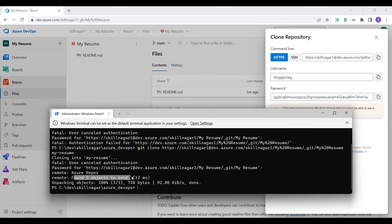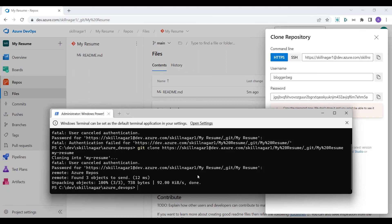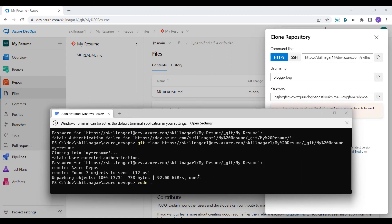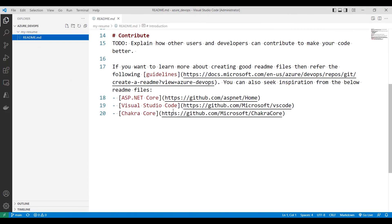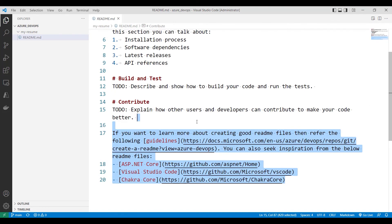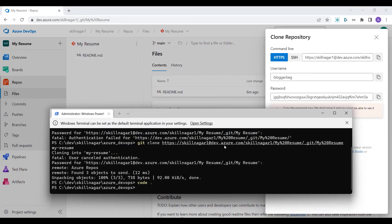You can see it found three objects to send and unpacked them successfully. I'll now open this code in Visual Studio Code by typing 'code .' in the terminal. It opens the 'My Resume' folder and you can see the same readme.md file that was created inside the Azure DevOps account.